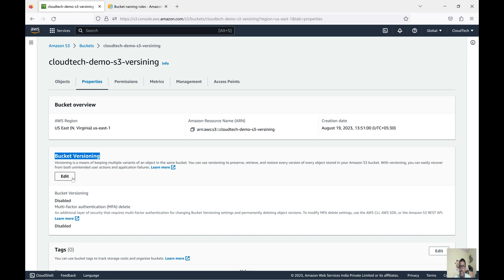You can manage different versions of source code — similar to GitHub or GitLab — but in AWS cloud you can manage those different source code versions using S3 versioning. One more interesting thing: if you enable versioning and you accidentally delete an object, it won't actually delete it. Instead, it will add a delete marker on that object. I will show you this step by step, so let's first enable versioning.